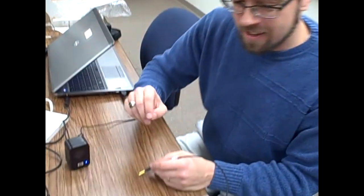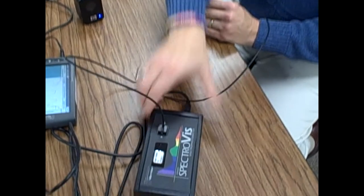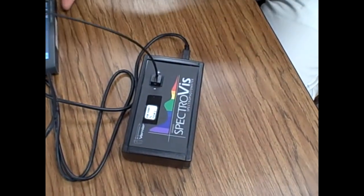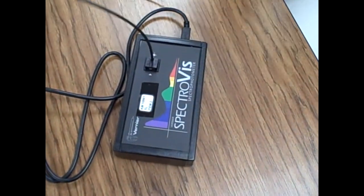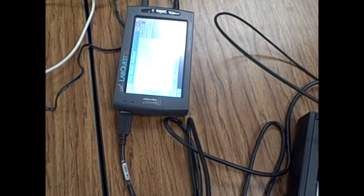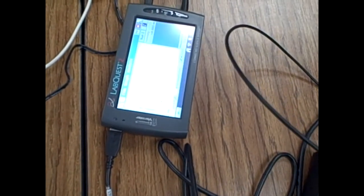Hi, my name is Jason Martinheiner, and we're using a data collection device and a spectrometer to collect some information about some light sources. So here we have our spectrophotometer and our LabQuest, and here are the sources of light that we used.